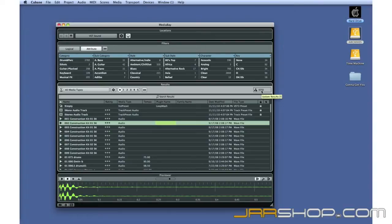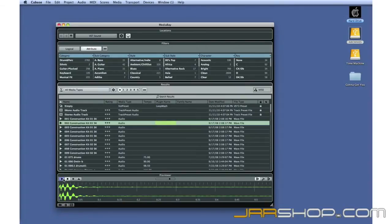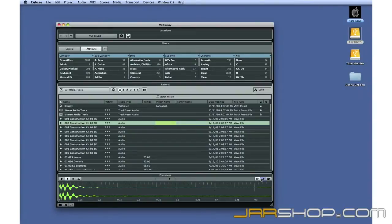The last pane is the Previewer. After you select a result, the Previewer lets you listen to it. The Previewer also has tools to synchronize the preview and your project so you can hear this selection in context.